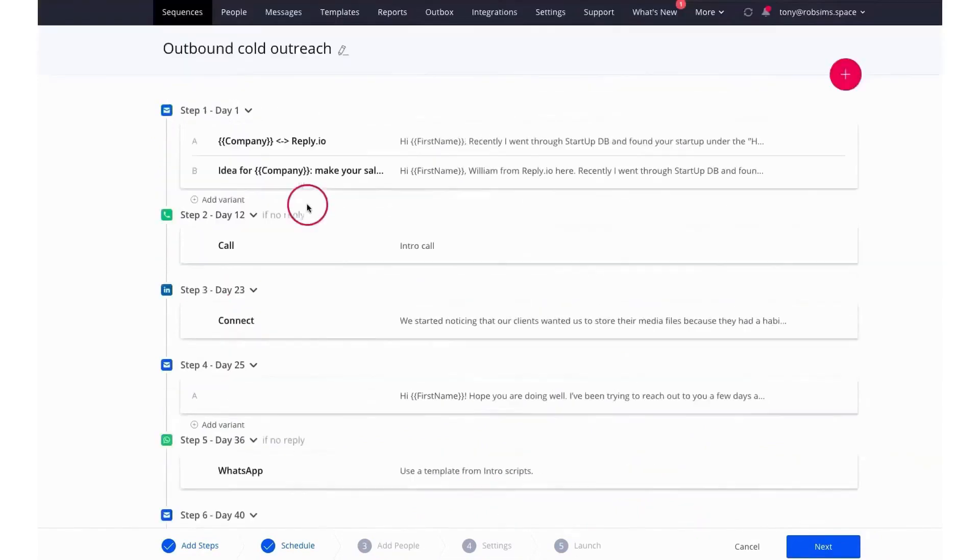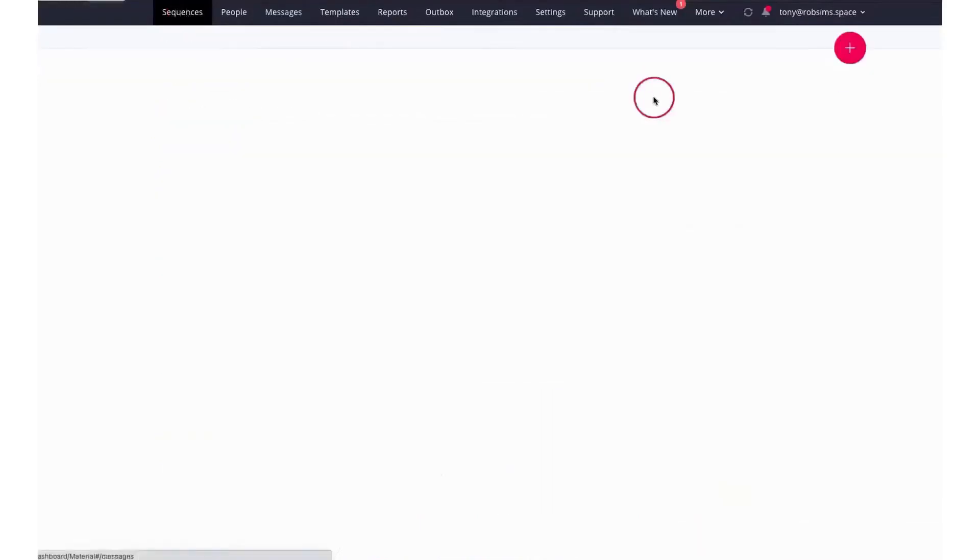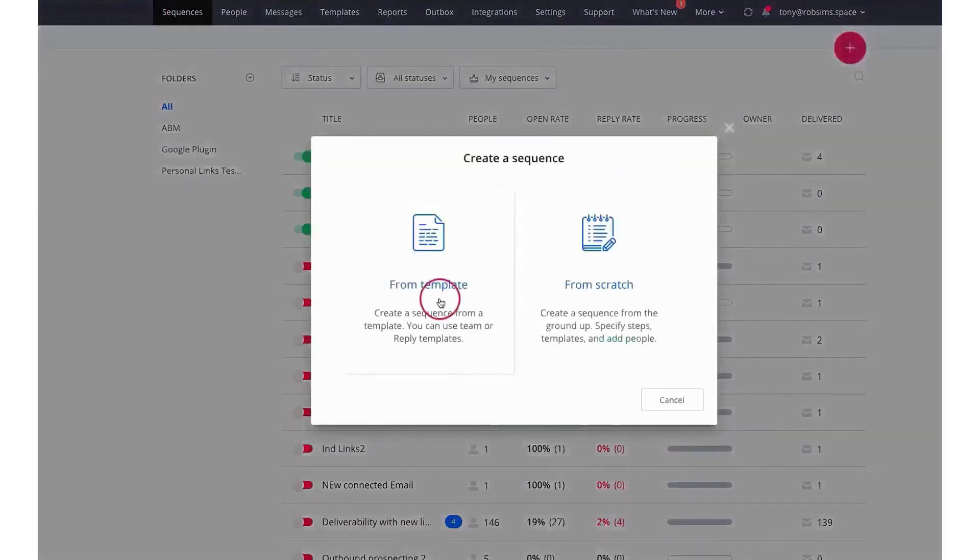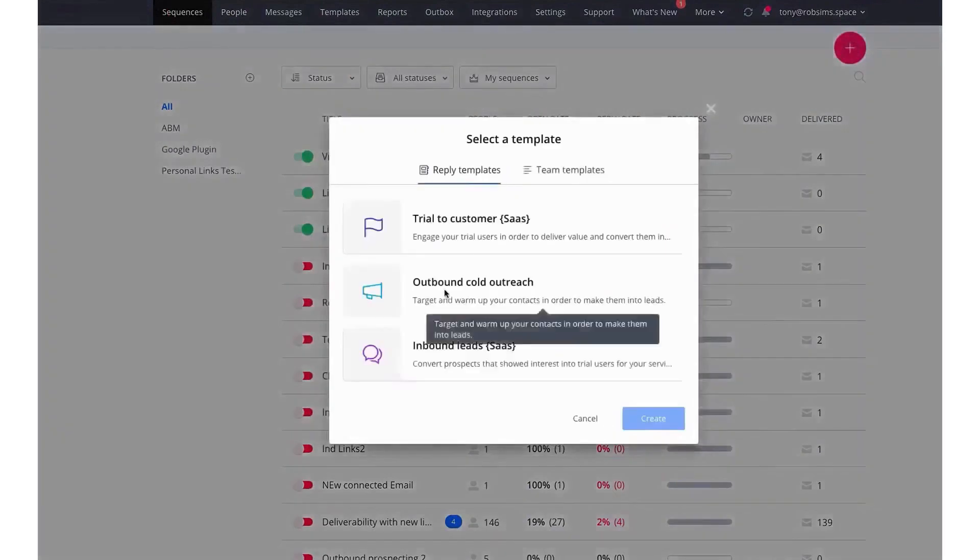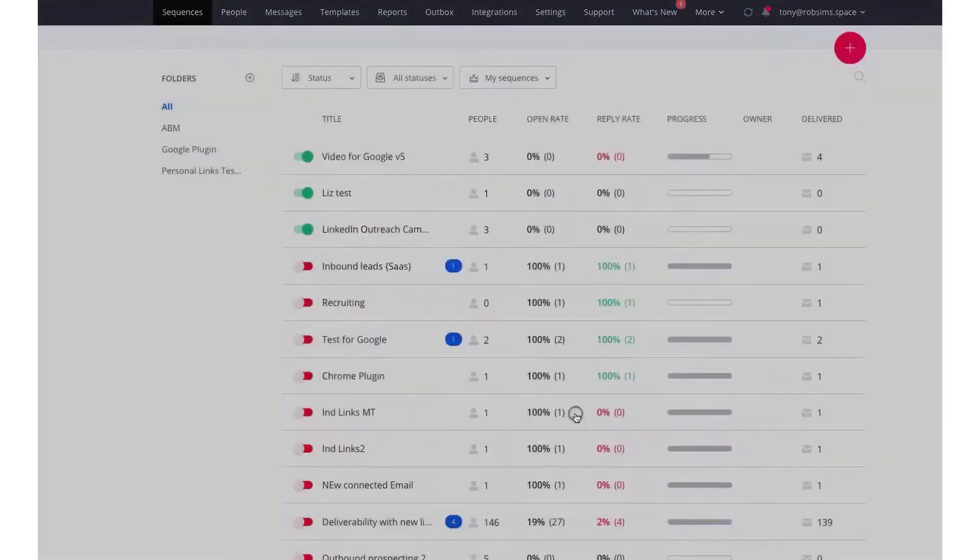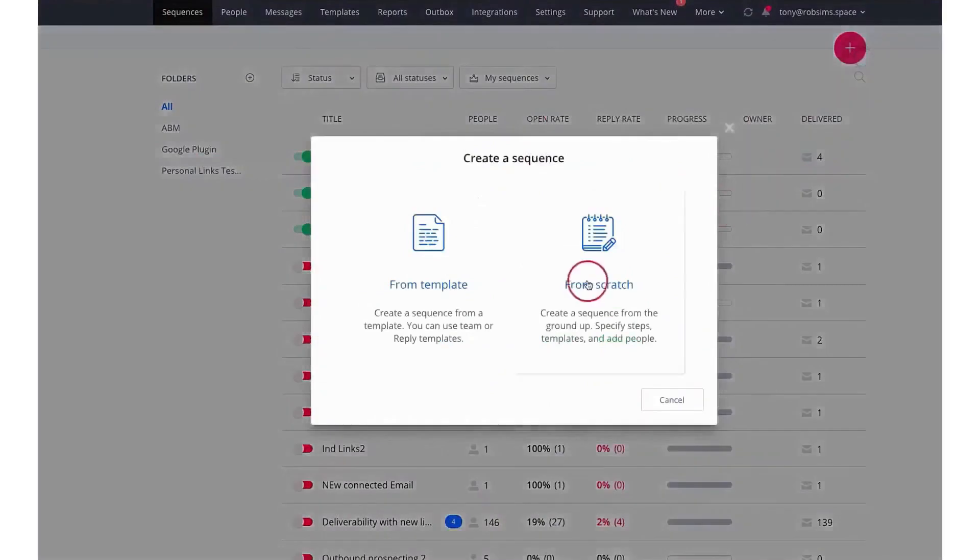One of the platform's standout features is Reply.data, a vast database of over 118 million verified contacts across various industries, making the task of finding contacts simple with filters like industry, company size, location, and job title.